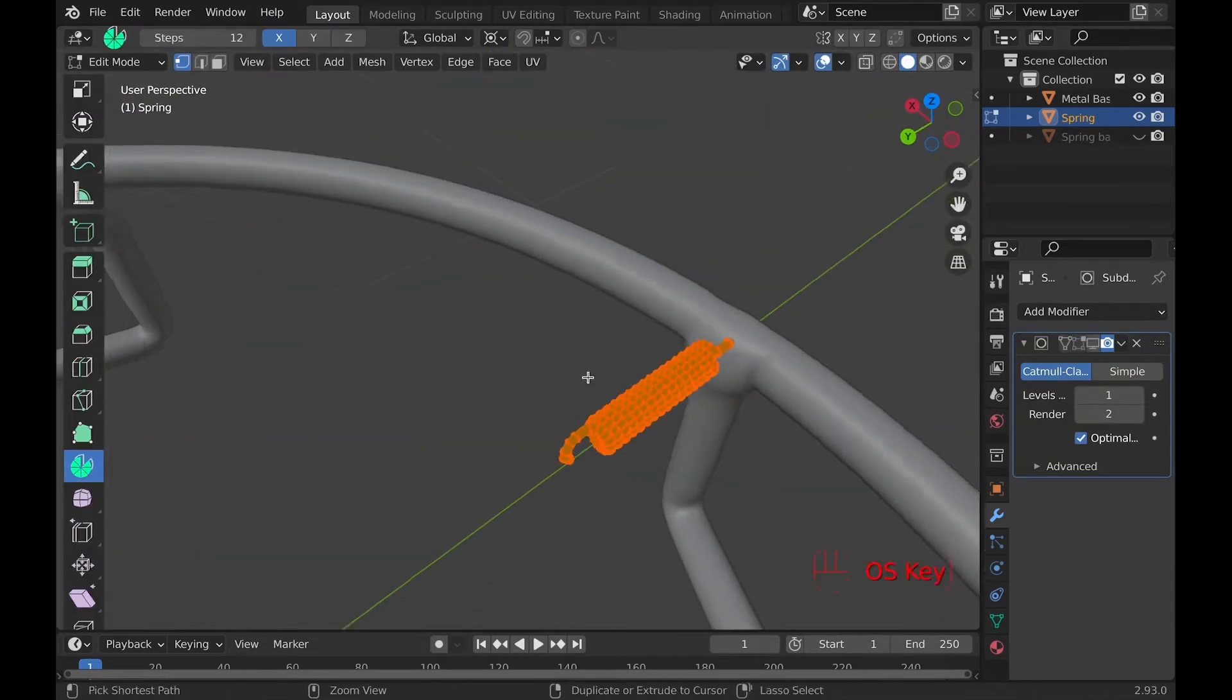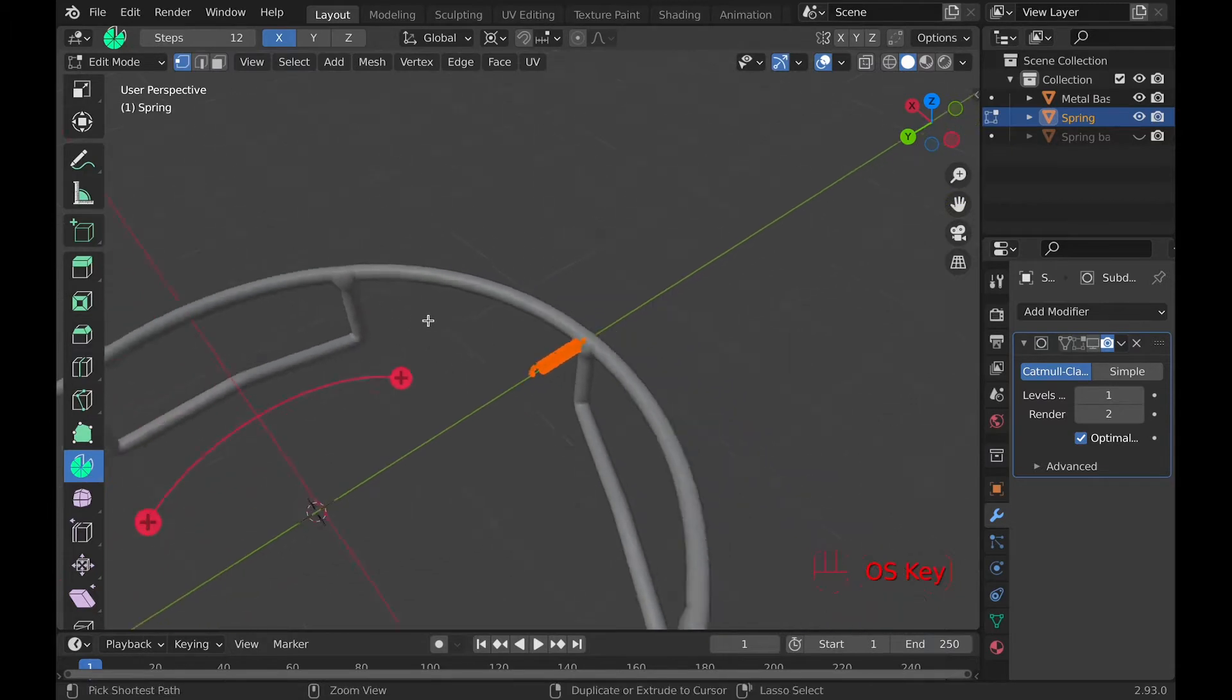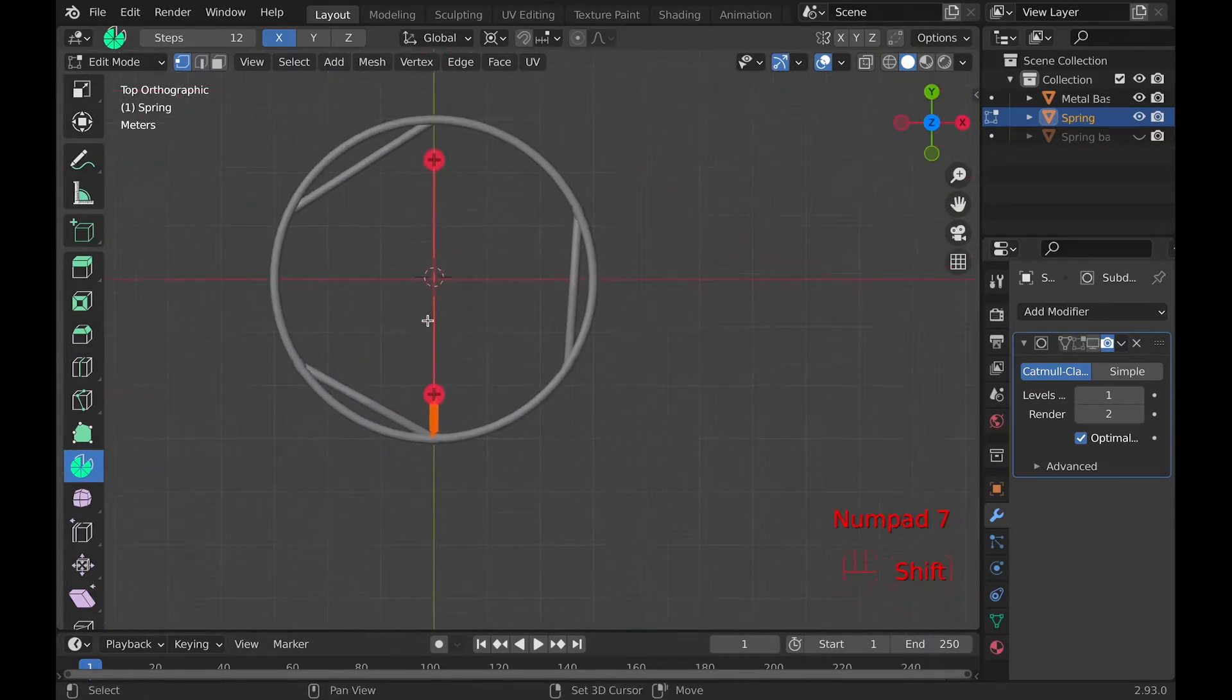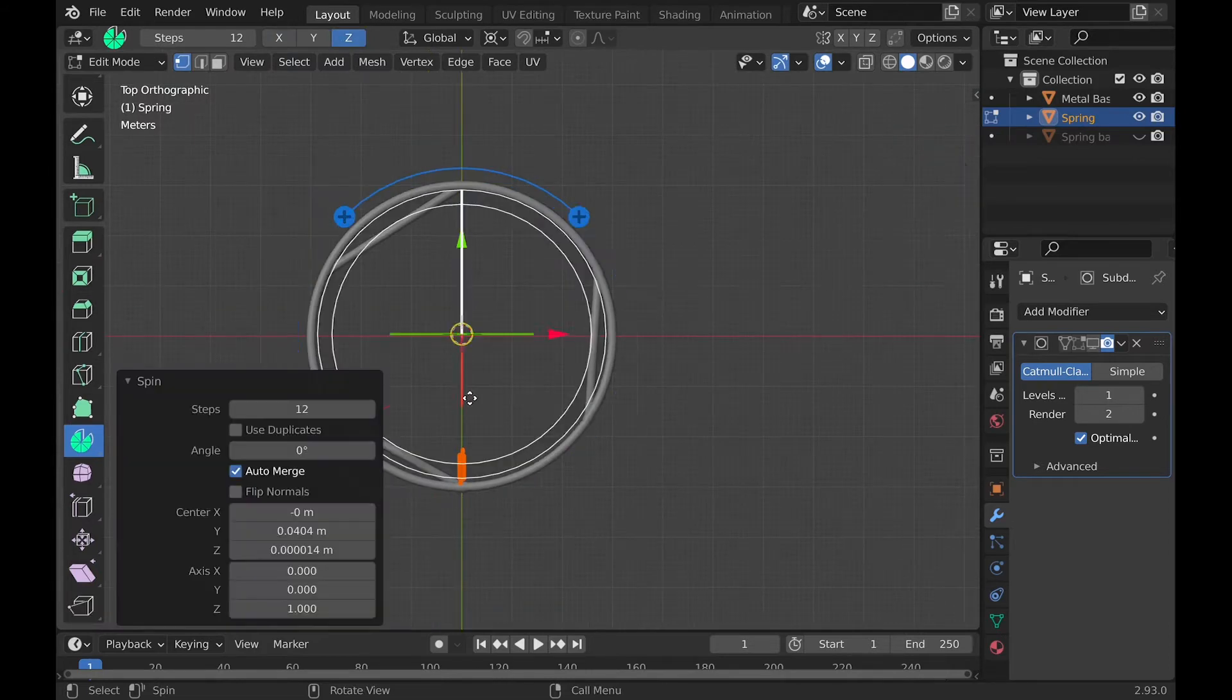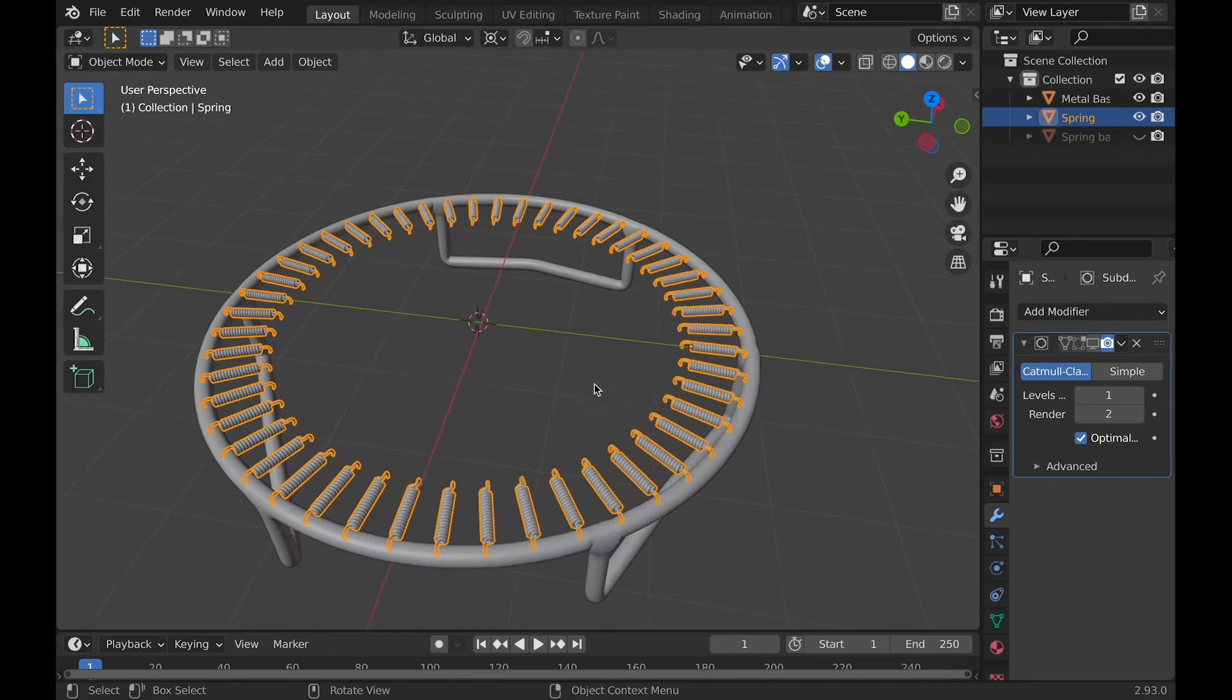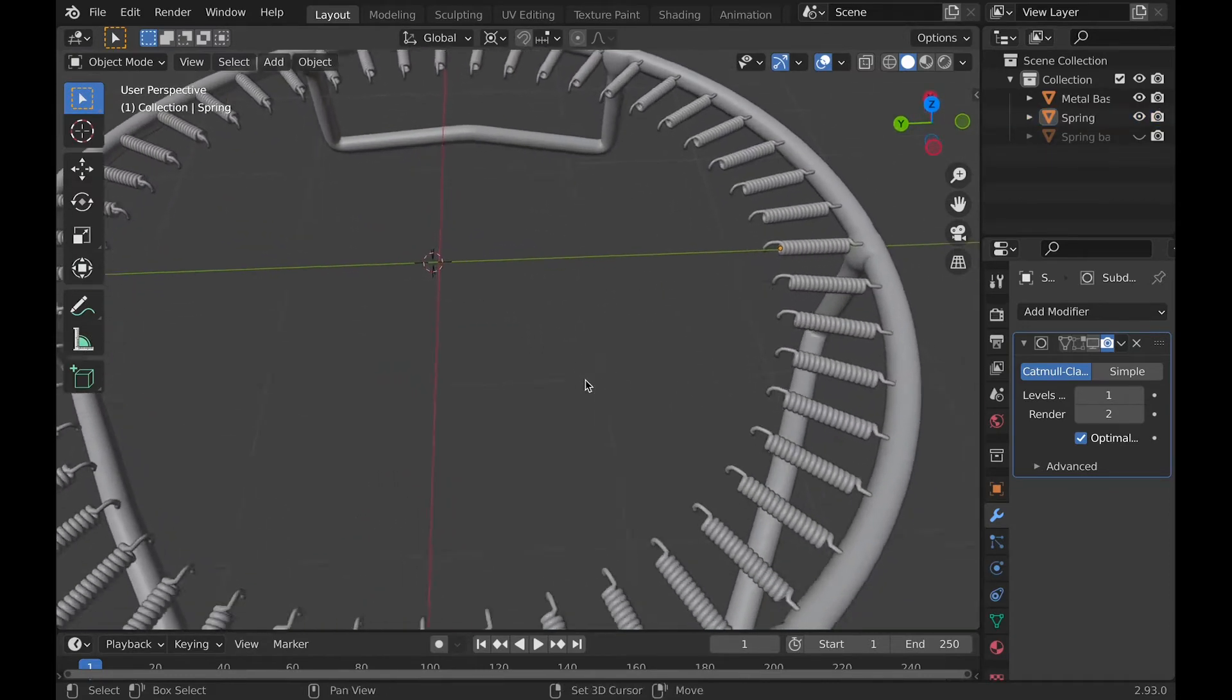Then in edit mode with the spring selected, select the spin tool and spin it 360 degrees with 48 steps. By the way, don't do what I did by putting 360 into the steps value instead of the degrees value. Blender did end up crashing.